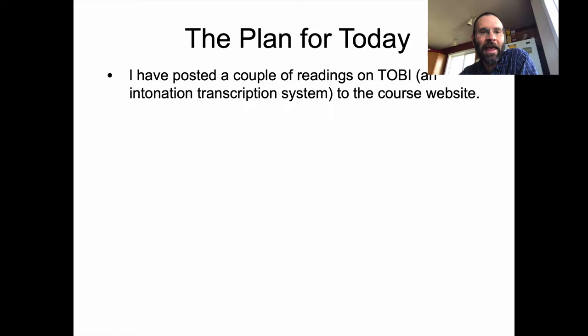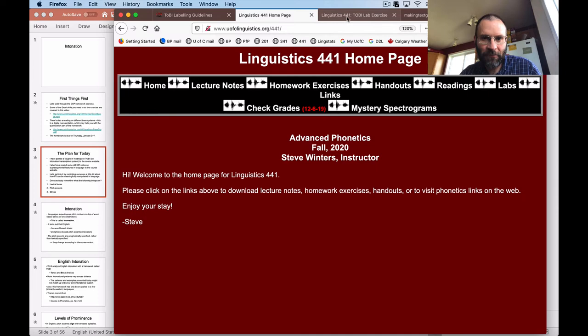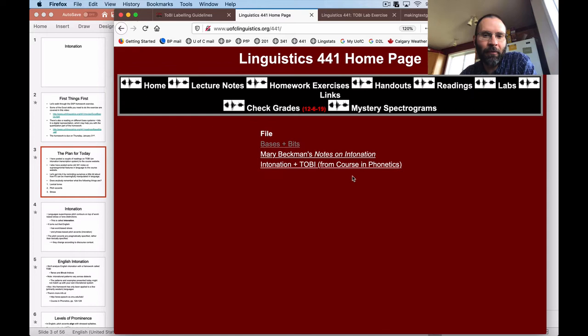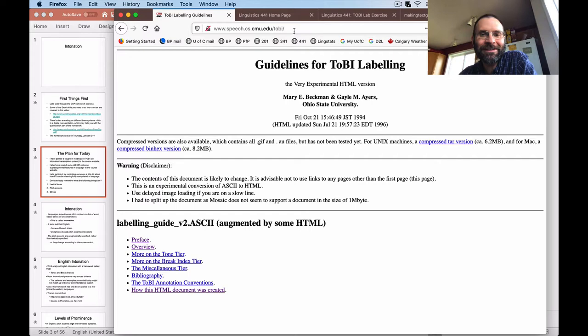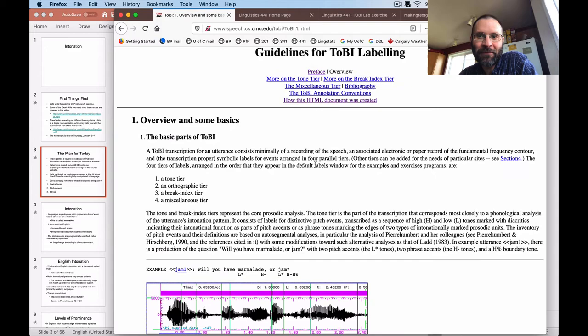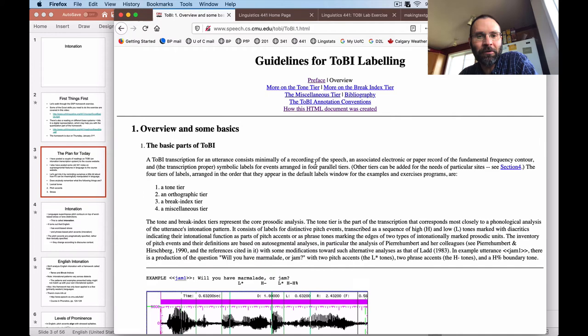To help with both those things, I posted a couple of readings on ToBI — which is the intonation transcription system we're going to use in this unit — to the course website. There's also another link I'll post in the notes in a couple of slides, which is the original guidelines for ToBI labeling, created about 26 years ago. I have a lot of information on how to become a ToBI labeler.